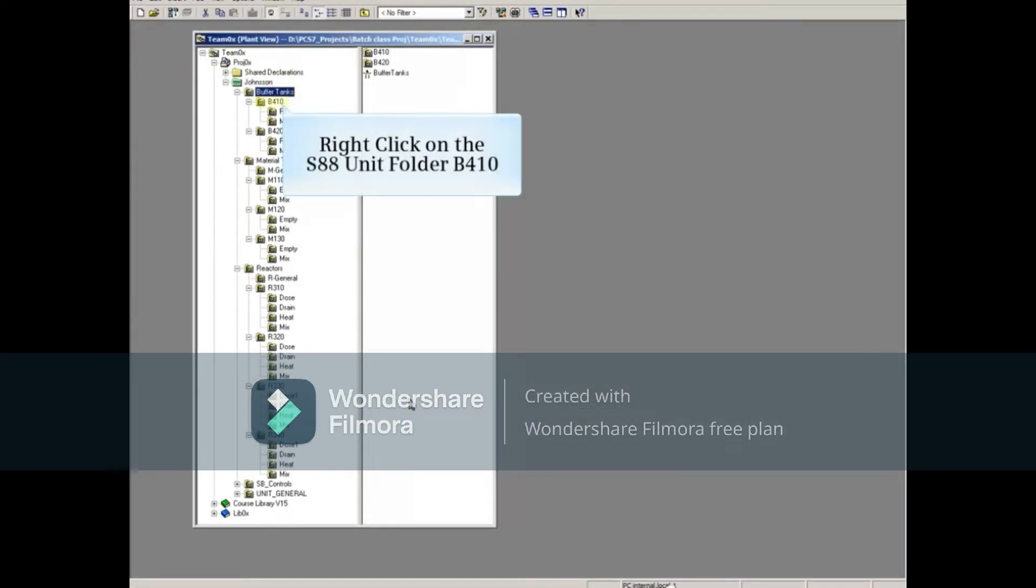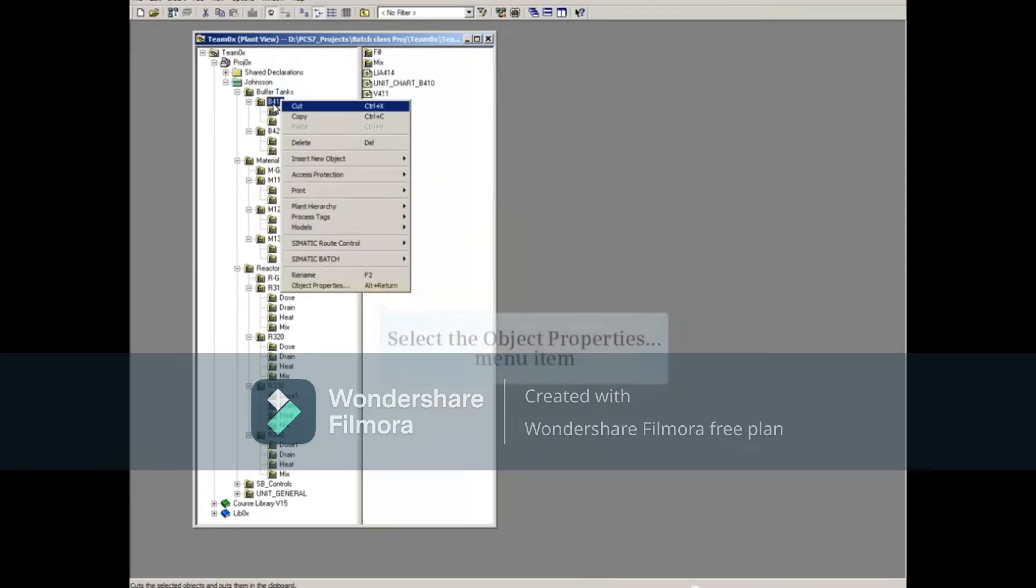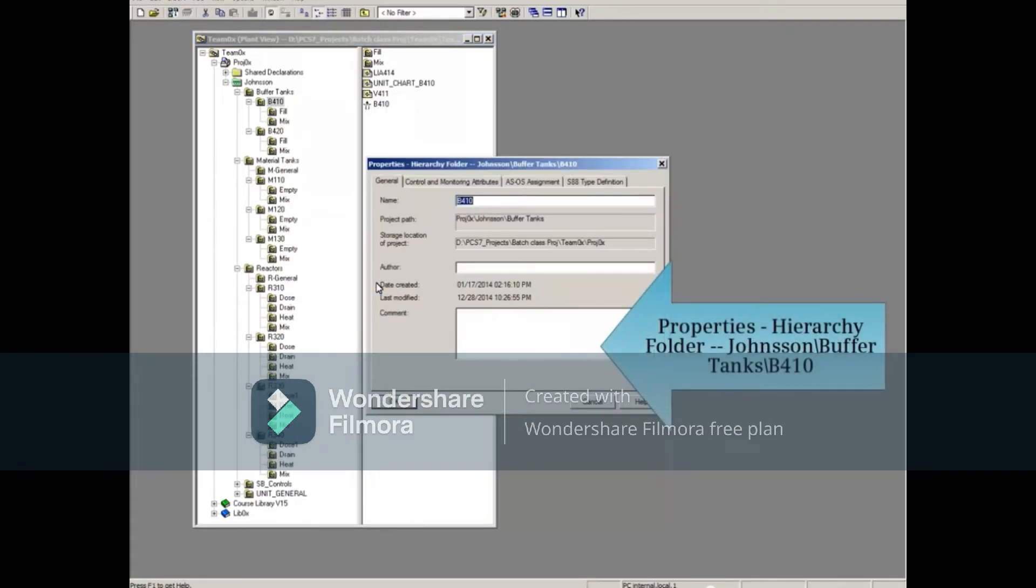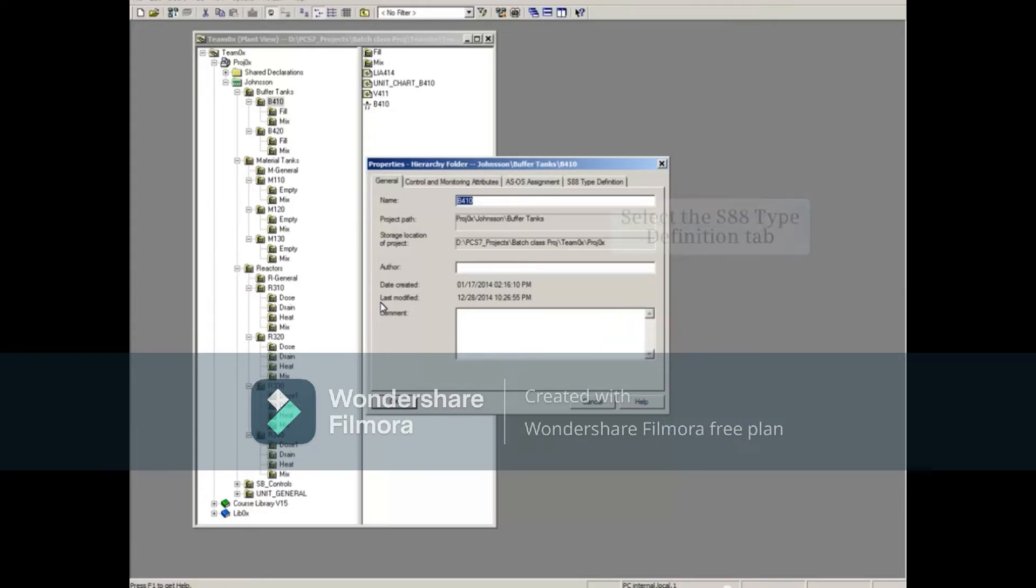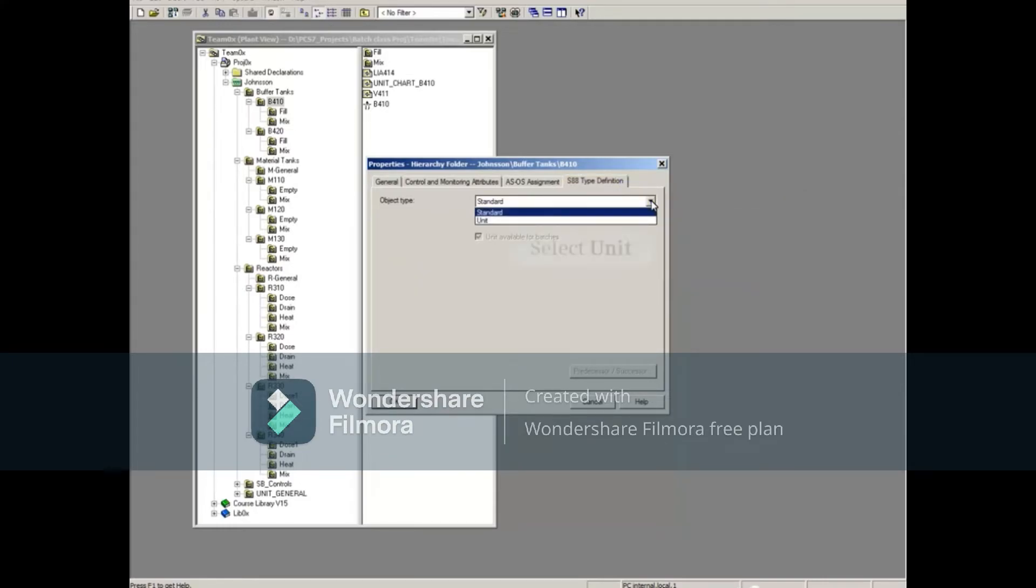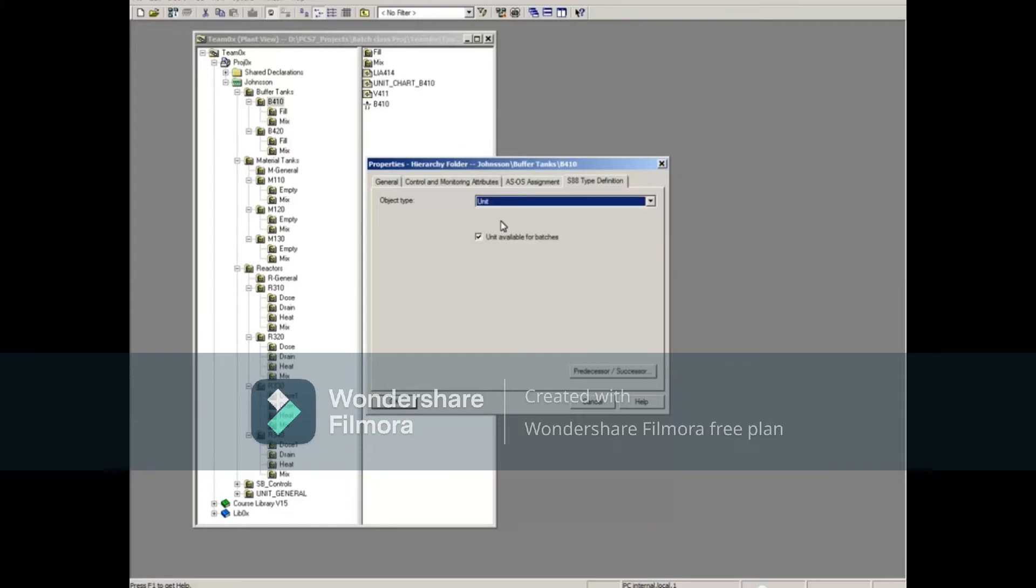Now right-click on the S88 unit folder B410 and select the Object Properties menu item. Select the S88 Type Definition tab. Select the pull-down arrow. Select Unit. Then click OK.